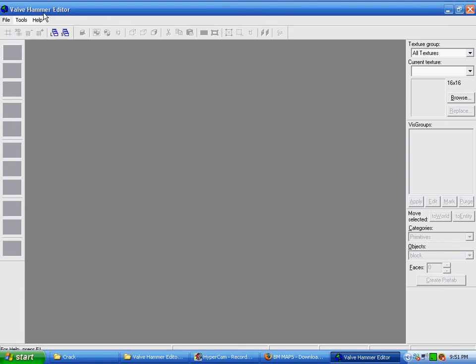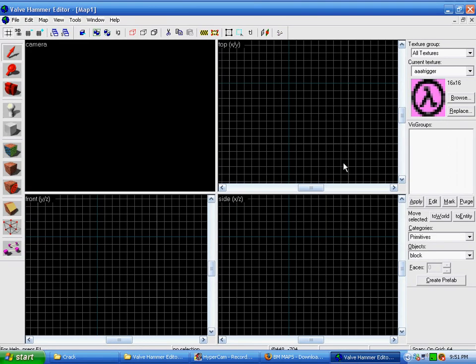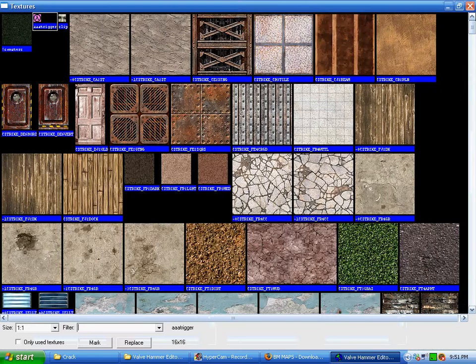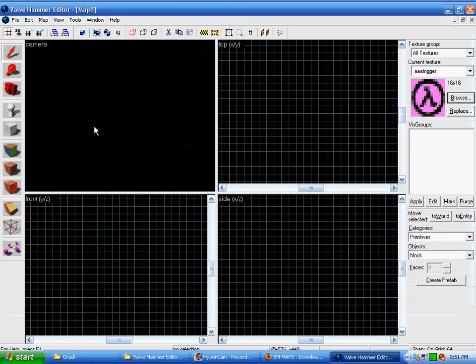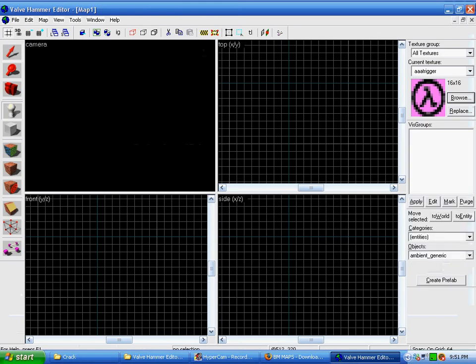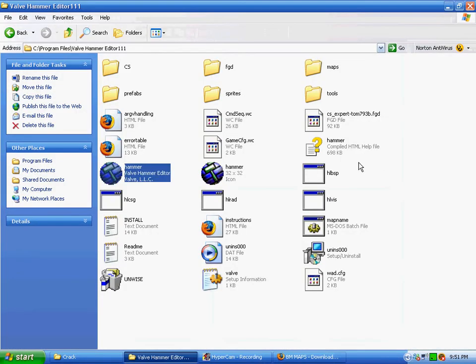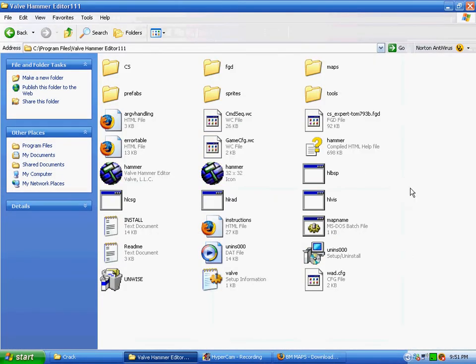And once you're done with that, you've pretty much got this set up. You can press New, and then you've got everything that you need. Then you can start mapping.